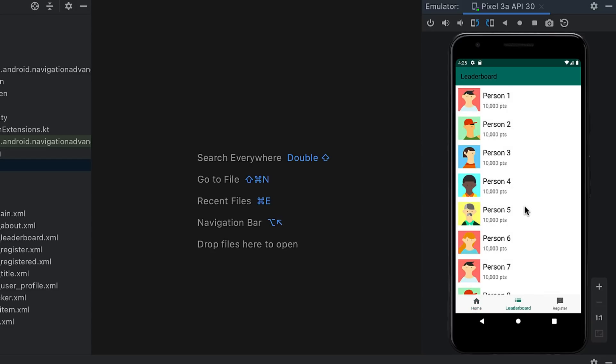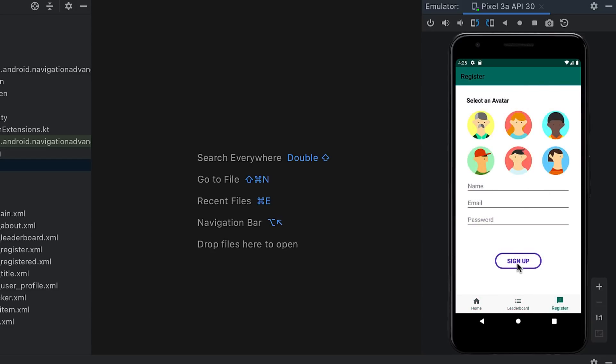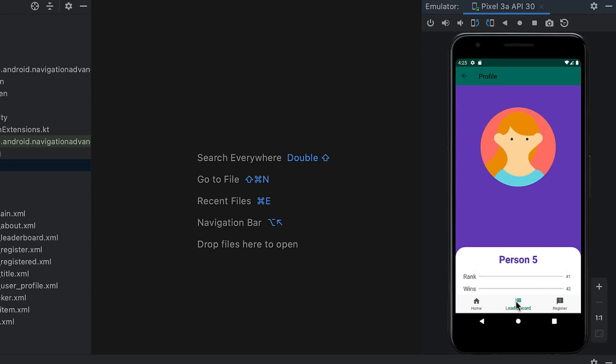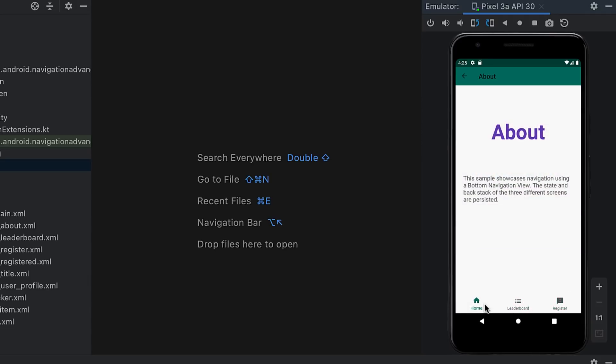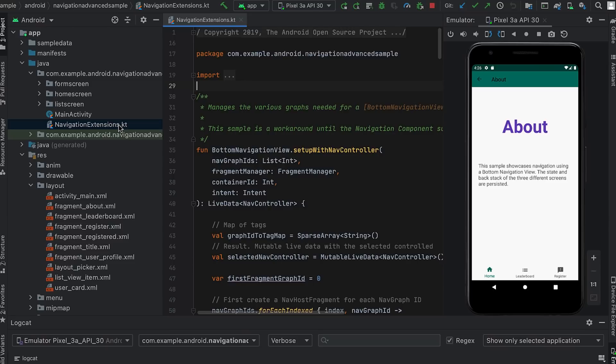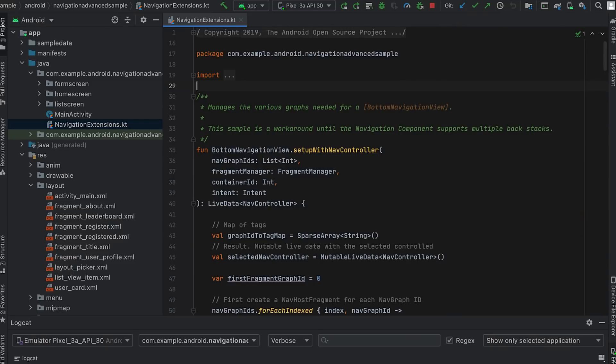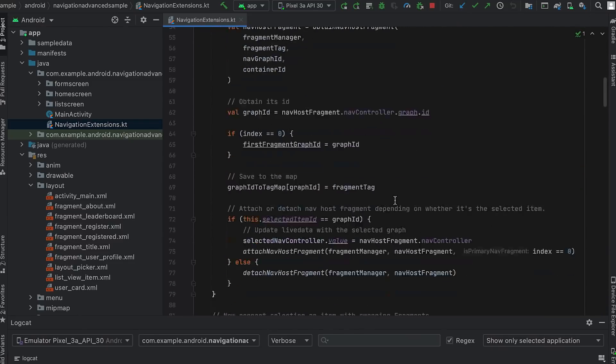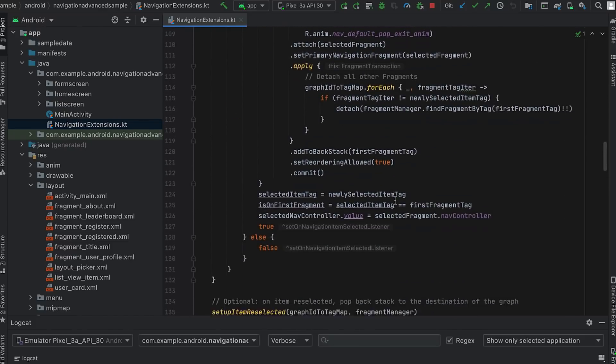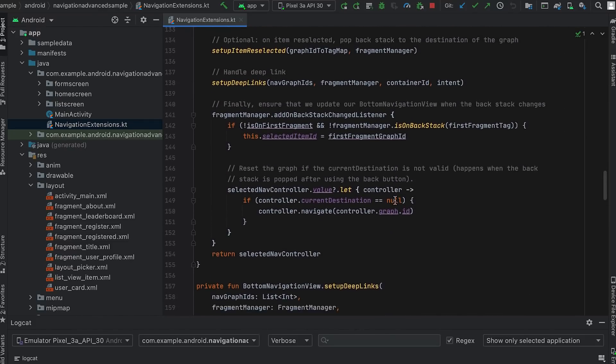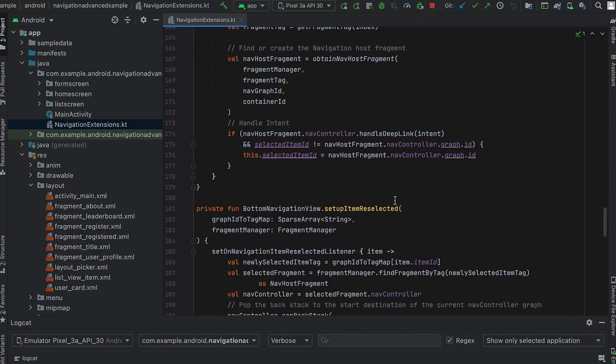To support multiple backstacks in earlier versions of navigation, we needed to add a set of helpers in navigation extensions file to this sample. With these extensions, the app keeps a separate nav host fragment with its own backstack for each tab and swaps between them as the user switches from one tab to another.